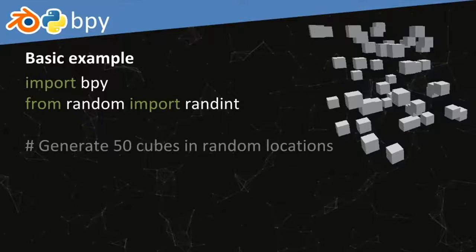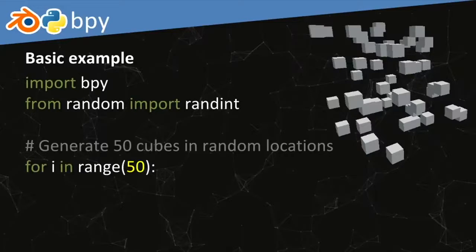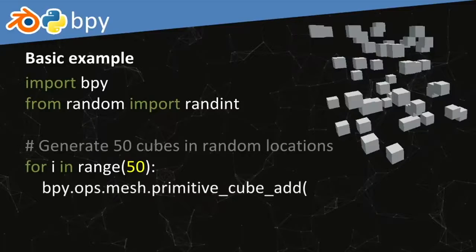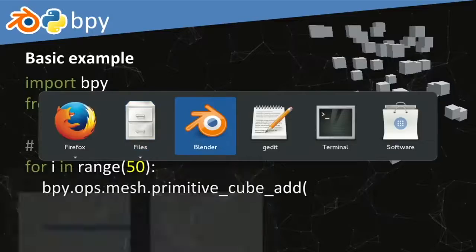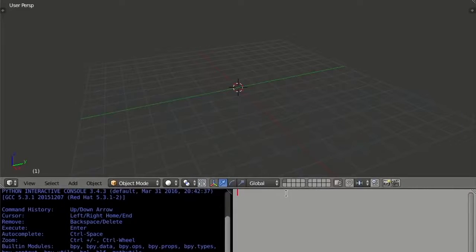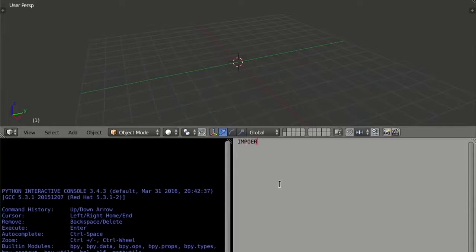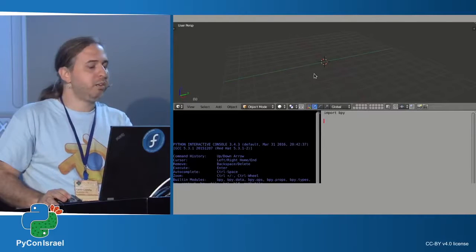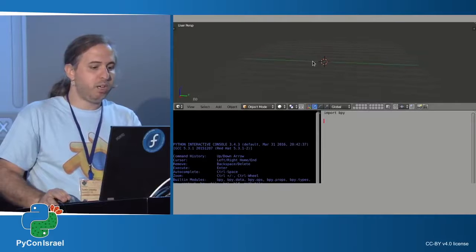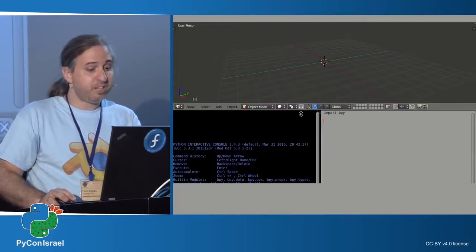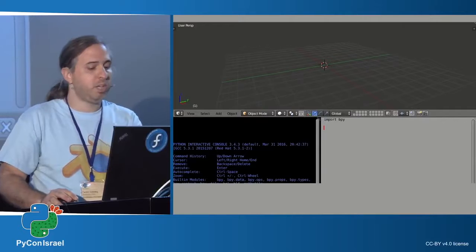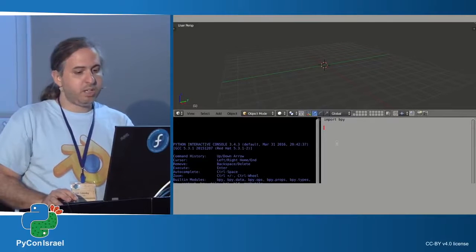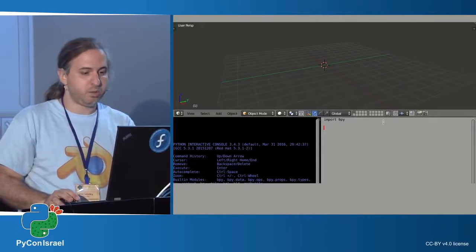We want to generate 50 cubes in random locations, so we iterate over 50 instances with a range function and call an operator. Let me jump into Blender to show how it works. Blender has a 3D viewport, an interactive console for real-time command typing, and a text editor where I can launch scripts. I've done a quick UI setup — it's not the default but it's not complex to configure.